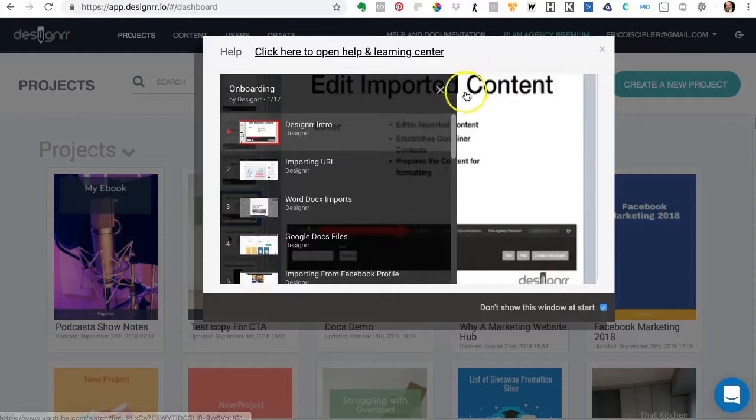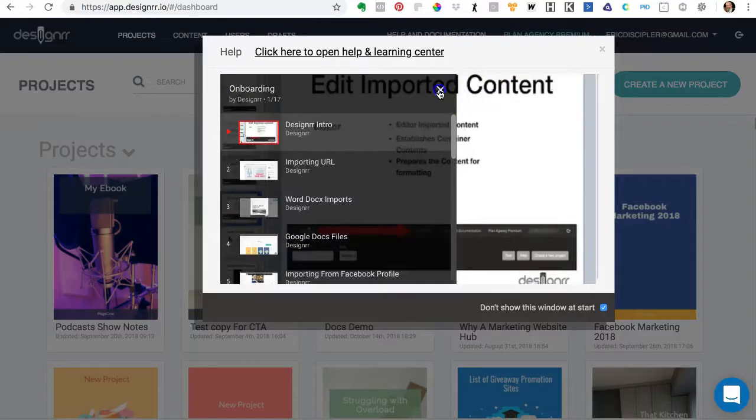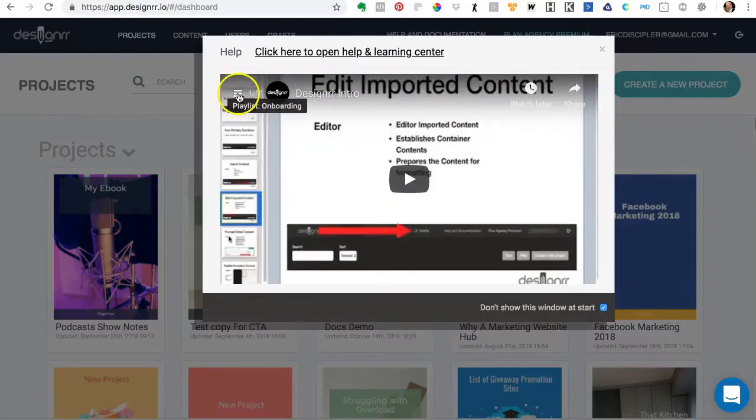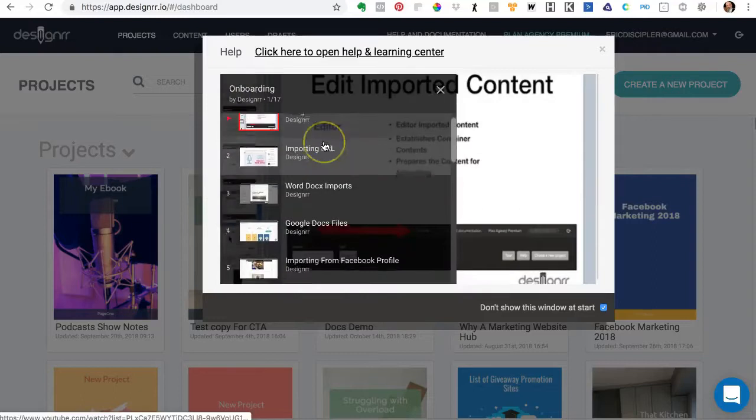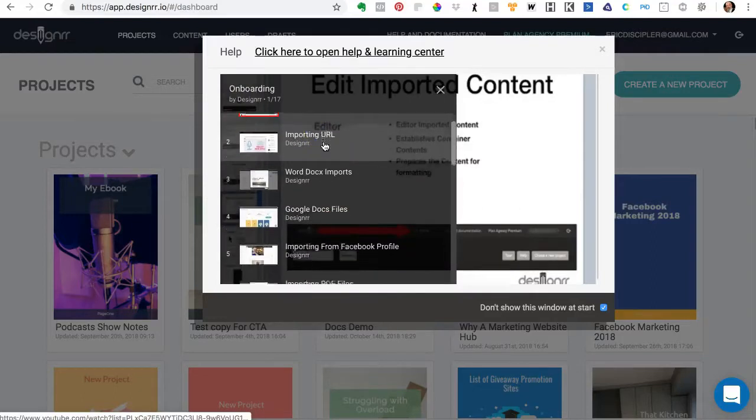If you click on that little hamburger menu right there, you will find the list of videos that are there.